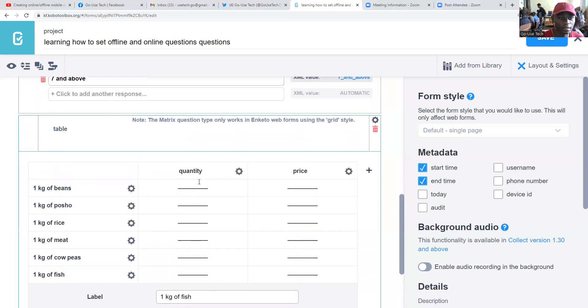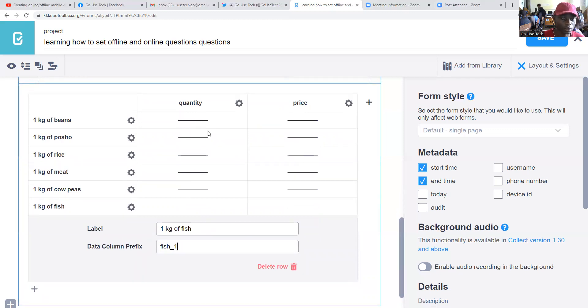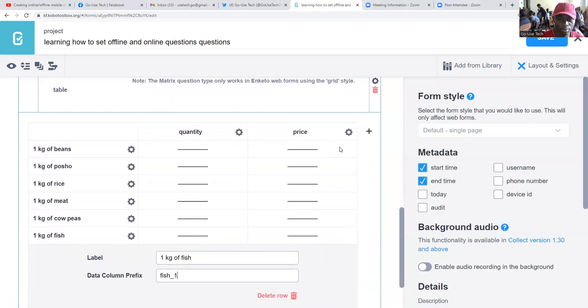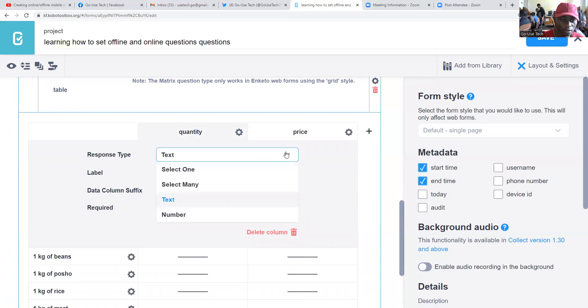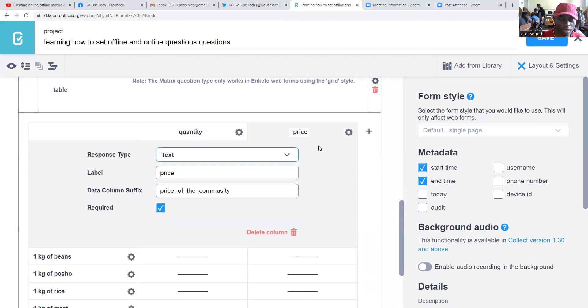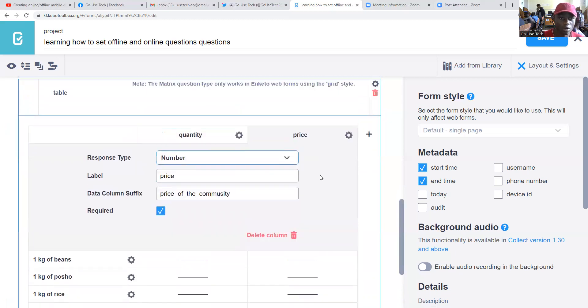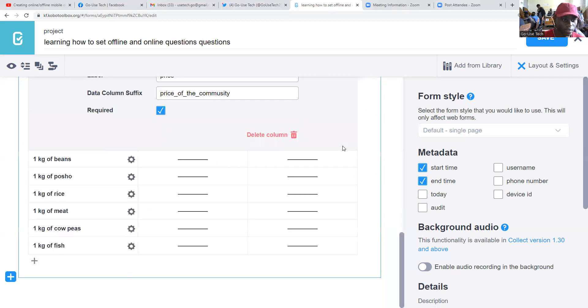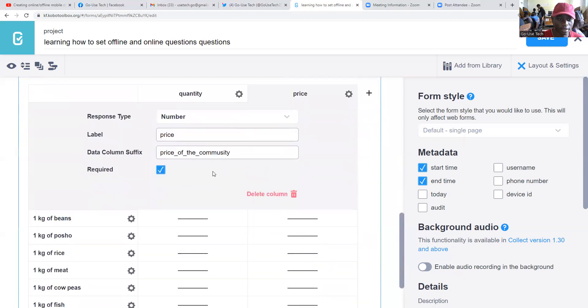After that, that will be done. And then maybe on price - quantity is a text. Then on price, we are going to make it a number, so that at least someone can enter numbers.